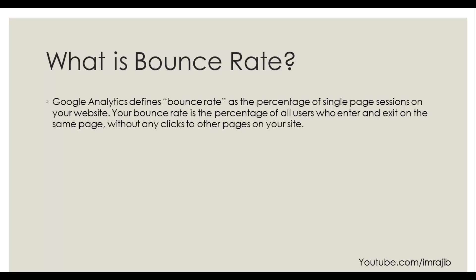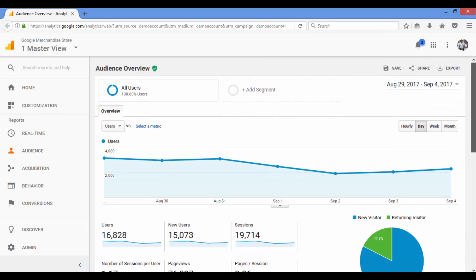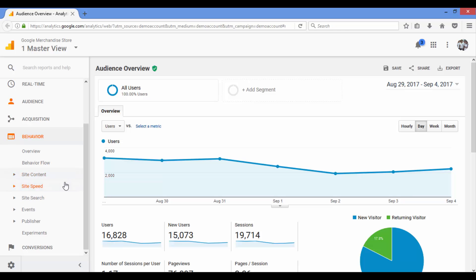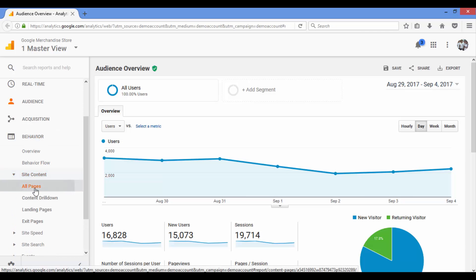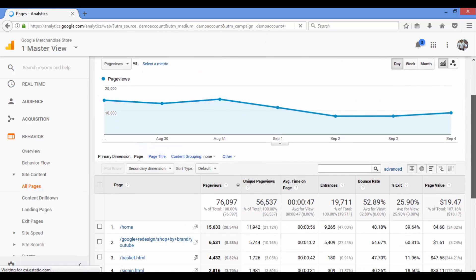So we are going to make clear what bounce rate is and how you can find the bounce rate on your website. If you want to find your website's bounce rate, you need to have Google Analytics installed. Google Analytics will show you your bounce rate clearly.